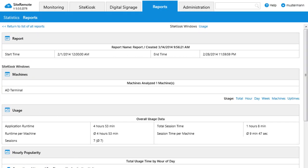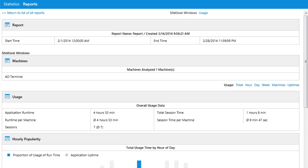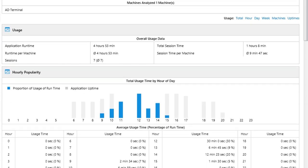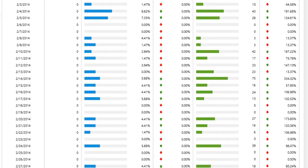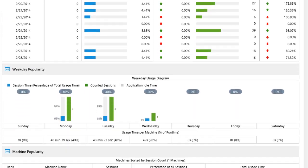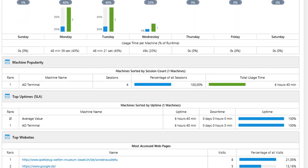Site Remote can create detailed usage reports with just a few clicks. These will help you to optimize the use of your terminals and to minimize underutilized locations.